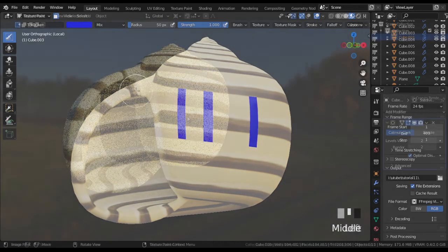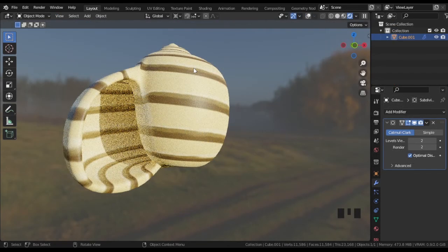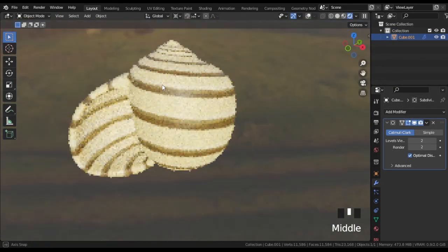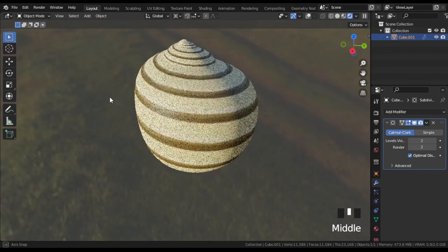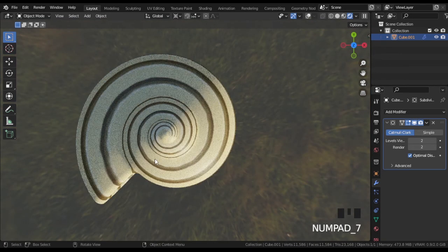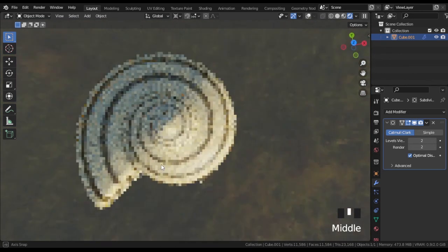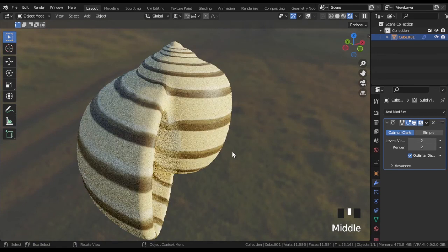And that's all. This is a shell I got, and you can get the same or even better one. I hope you enjoyed this tutorial and it was useful.